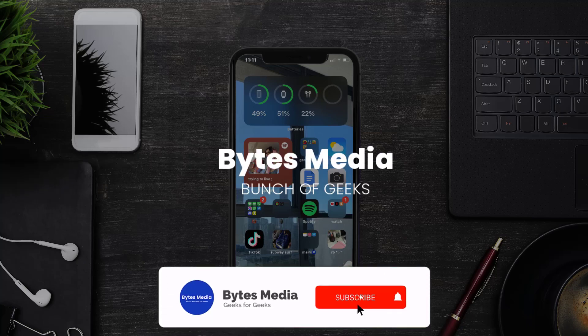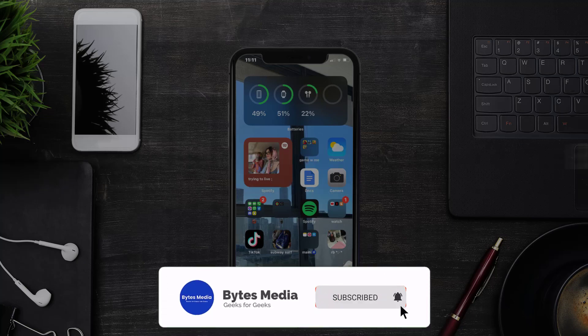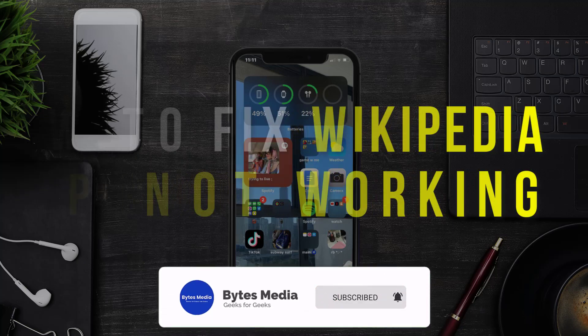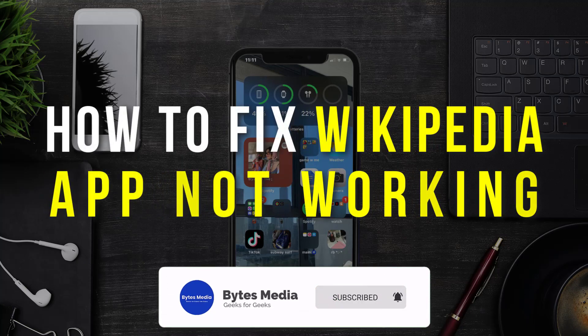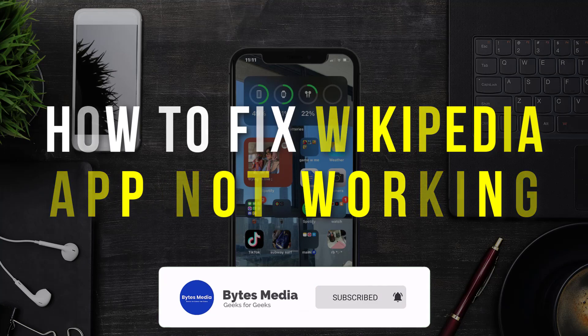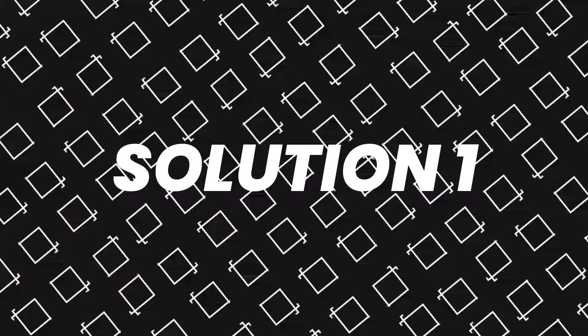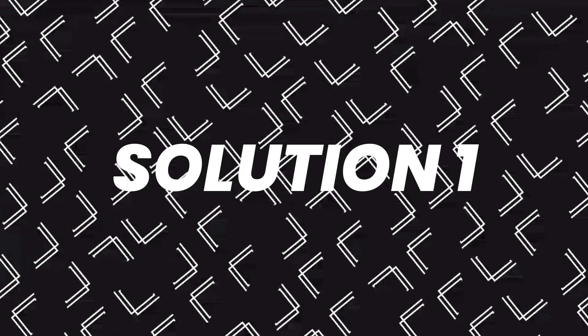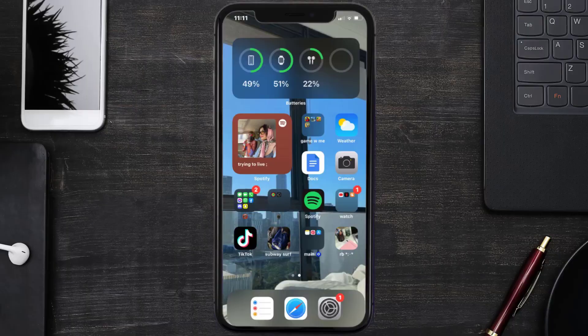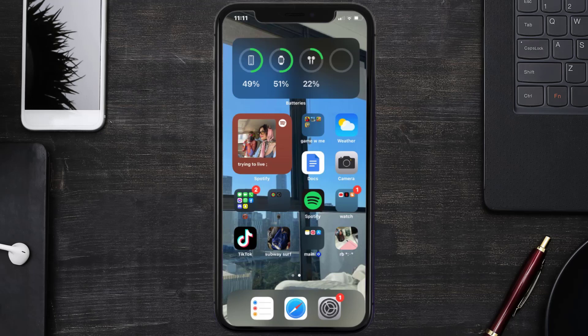Hey guys, I'm Anna and today I'm going to show you how to fix Wikipedia mobile app not working. First of all, you need to make sure you're running the latest version of the app.